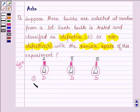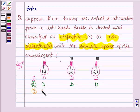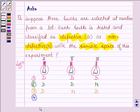The second possible outcome is the first two bulbs are defective and the third one is non-defective. The third possible outcome is the first and third bulbs are defective and the second is non-defective. The fourth possible outcome can be the first bulb is non-defective and the last two bulbs are defective.